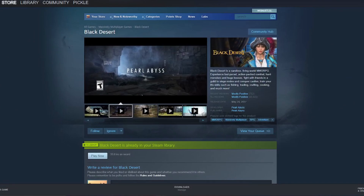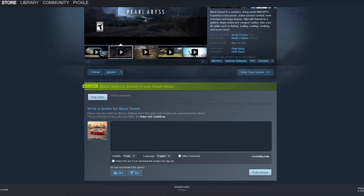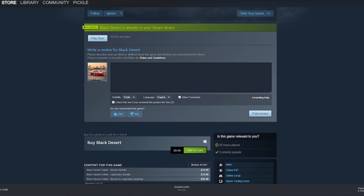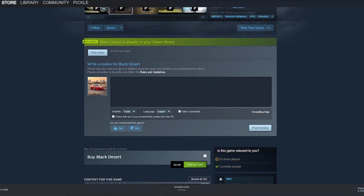You can also buy the game here on Steam. Scroll down and you can purchase the game. I already own it, so it shows that I can buy it for a friend, but you'll be able to purchase it for yourself.